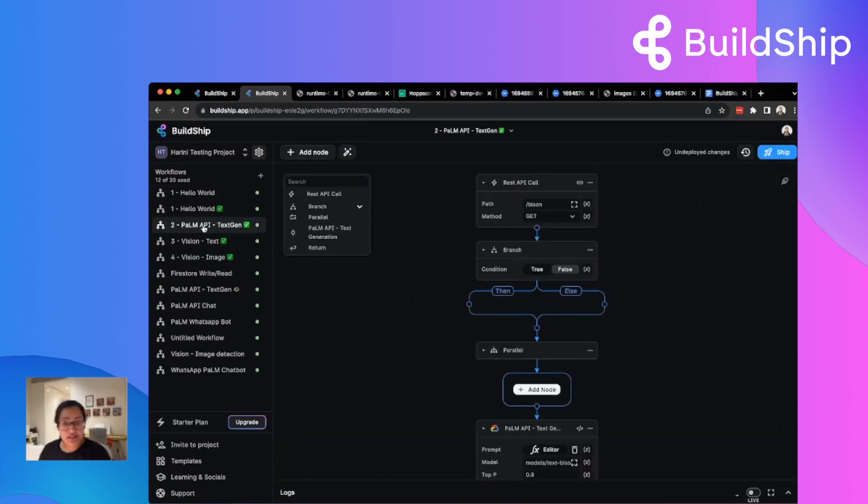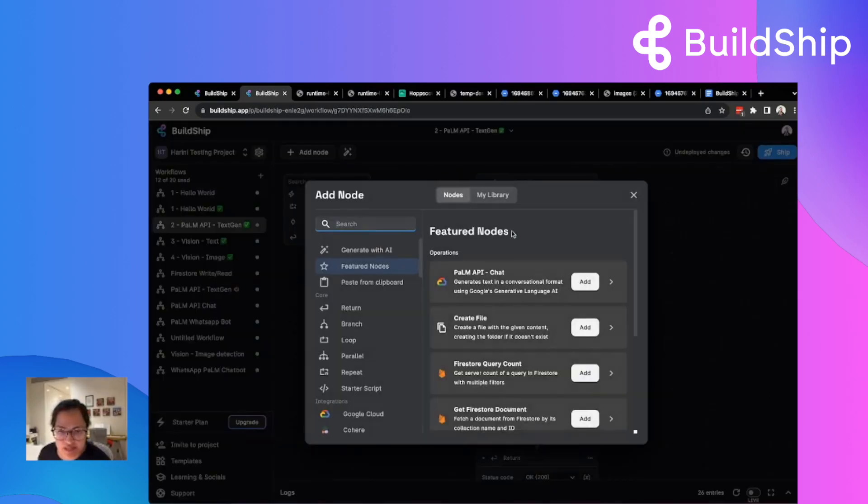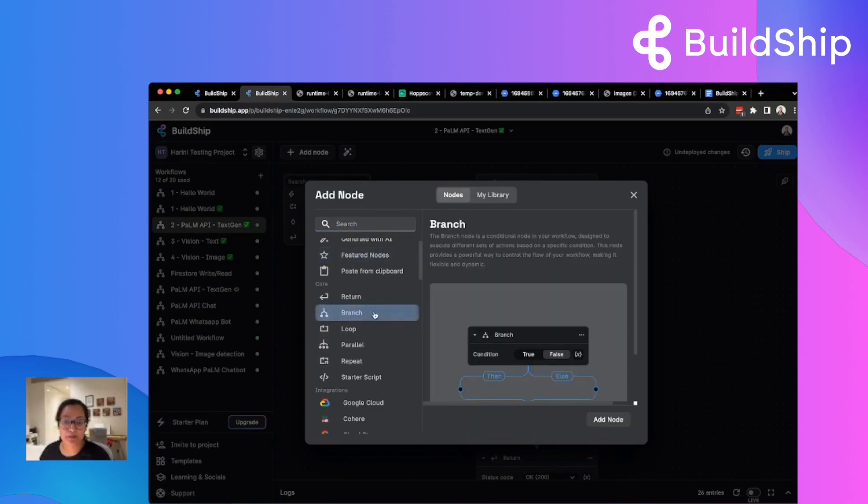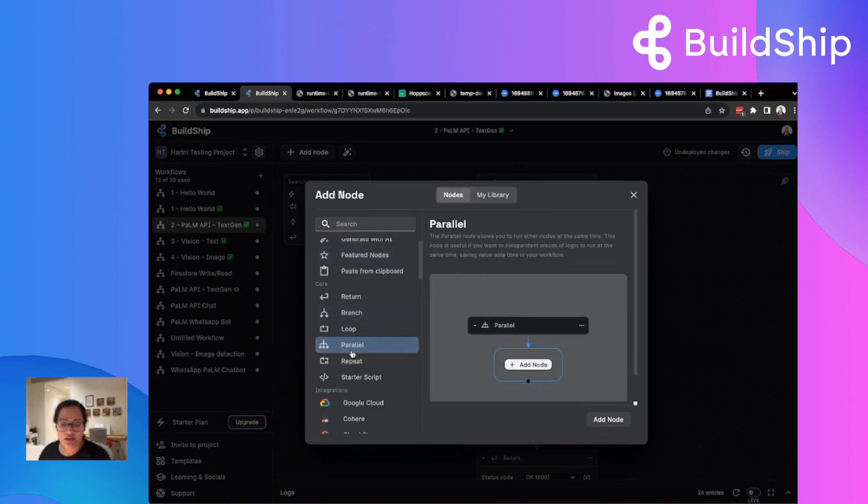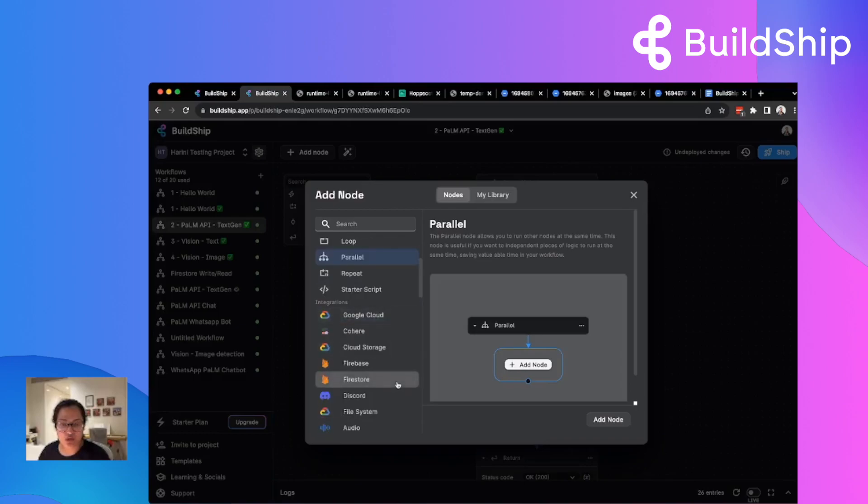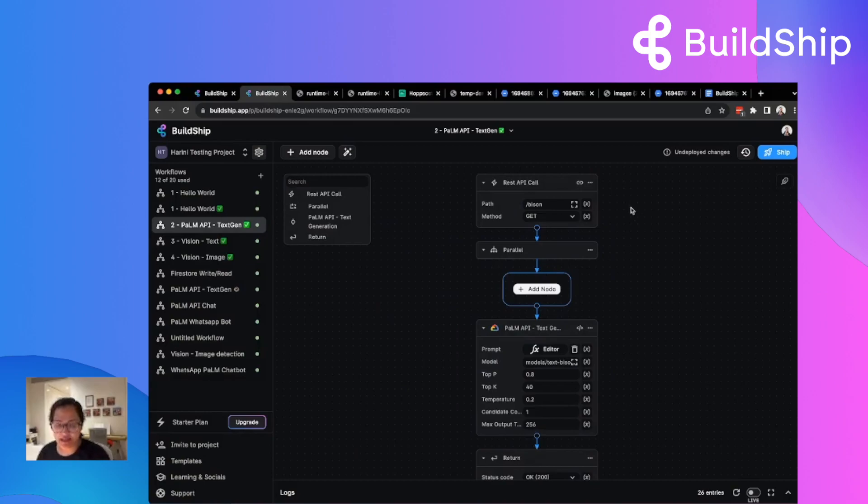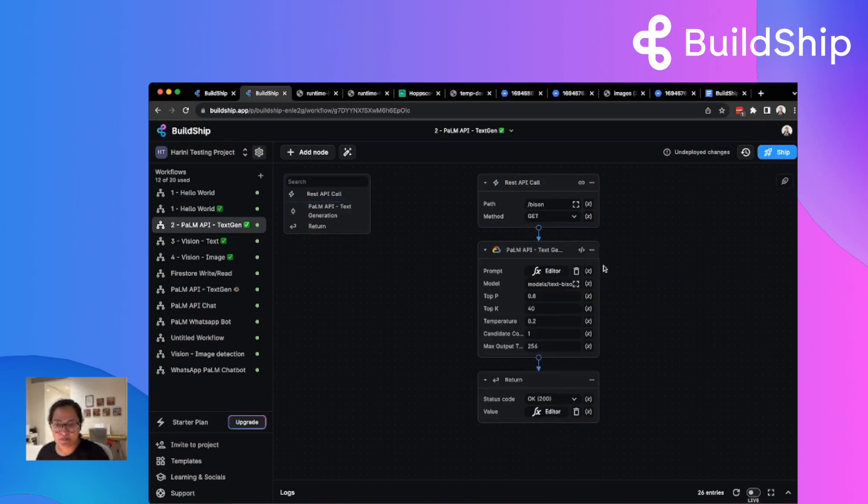So that's a basic, simple workflow building, how it looks like in BuildShip. Here are some other interesting examples. Here you can see we have not just one way to build, which is not just one flow. You can actually branch things. You can run things in parallel. So there are a lot of powerful nodes here that can let you build a realistic and powerful backend, not just a simple send email type of workflow.